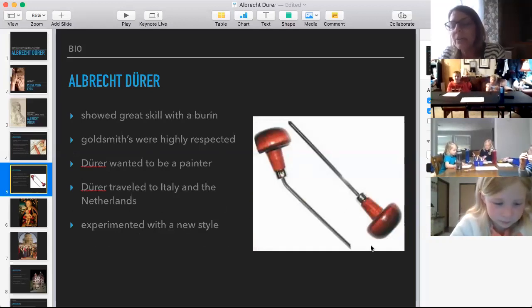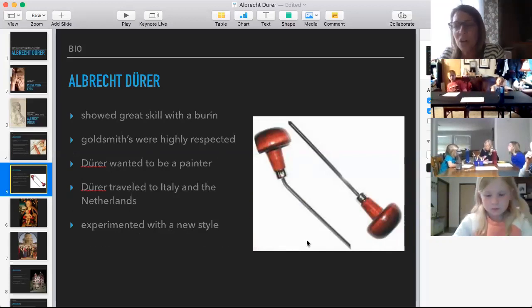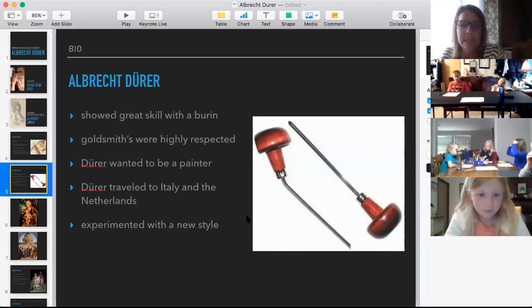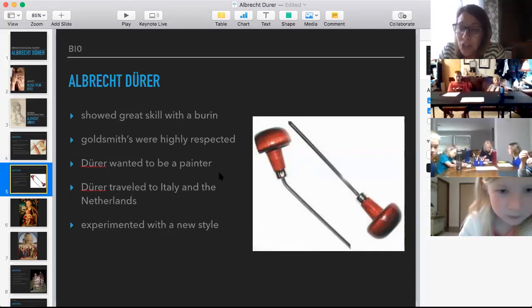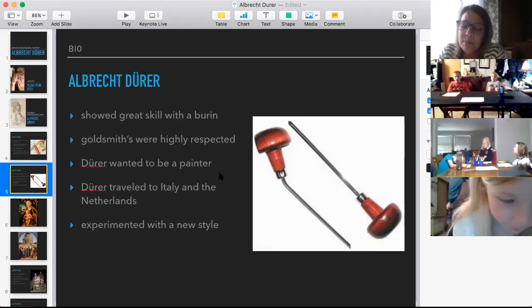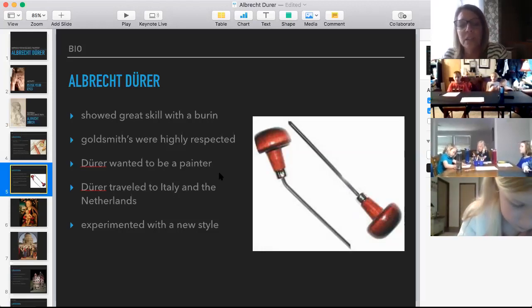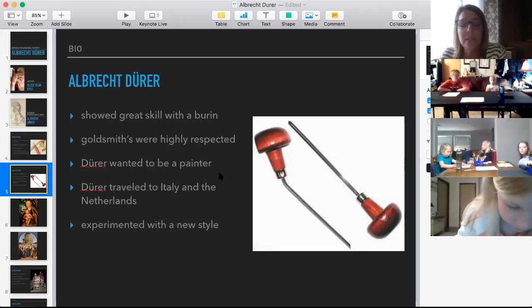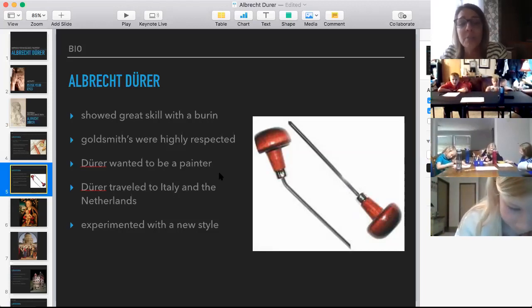Albrecht showed great skill with a burin — these metal tools used to carve gold. It required a lot of precision, accuracy, and patience, because if you messed up you had to start over melting the gold back down — you couldn't erase mistakes. But Dürer really wanted to be a painter. At first his dad didn't think he had what it took, but after Albrecht proved himself, his dad apologized for taking up his time as a goldsmith.